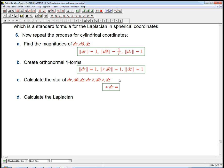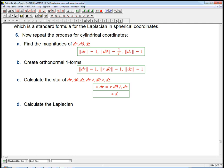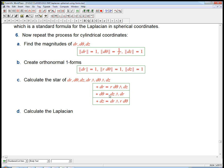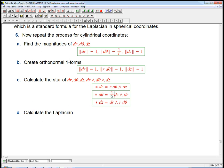So star of dr is just the other two orthonormal forms: r dθ ∧ dz. Star of r dθ is the other two in cyclic order: dz ∧ dr. And star of dz is just the other two in cyclic order: dr ∧ r dθ. So we wanted the star of dθ, and that's 1/r — bringing the r out in front.